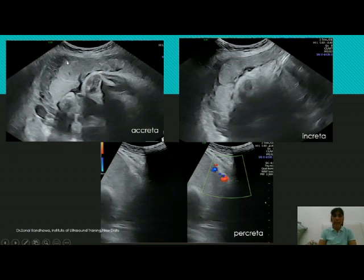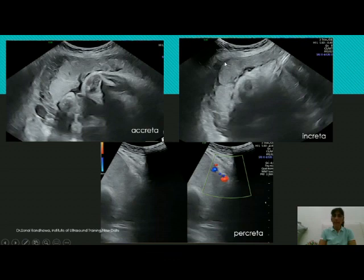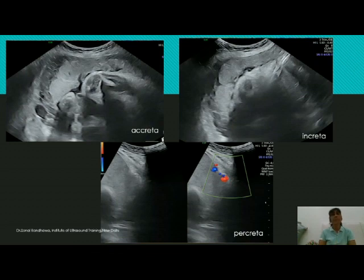Moving to another area in the same patient: here the serosal layer is barely visible, and you could previously see the retroplacental space clearly, but here it has totally disappeared — you cannot see it at all. This would usually be placenta increta, and sometimes even in percreta you may see such a picture, because many times you may not be able to differentiate between the two.